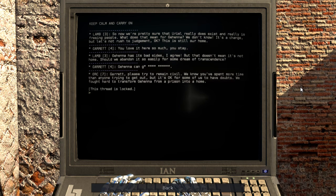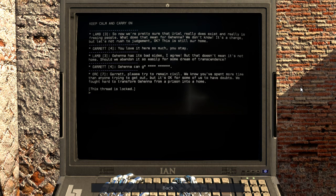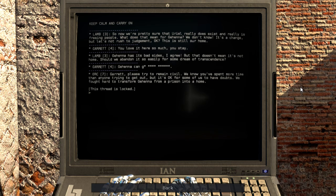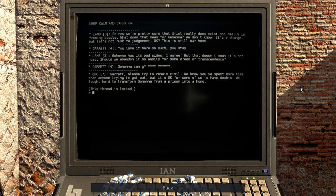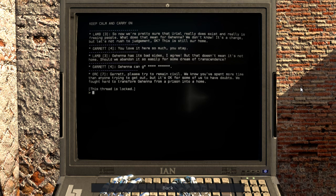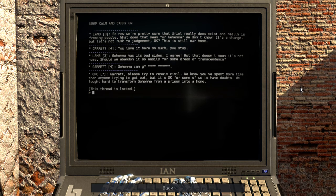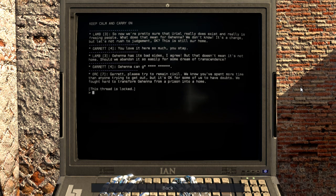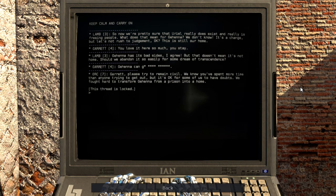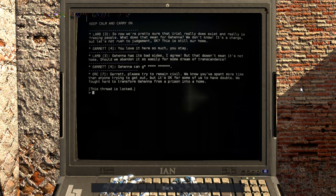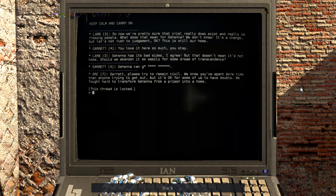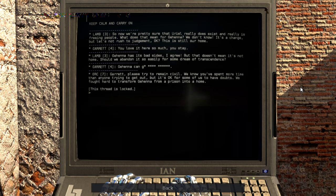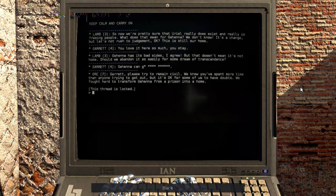So now we're pretty sure that Uriel really does exist and really is freeing people. What does that mean for Gehenna? We don't know. It's a change, but let's not rush to judgment, okay? This is still our home. You love it here so much, you stay. Gehenna has its bad sides, I agree, but that doesn't mean it's not home. Should we abandon it so easily for some dream of transcendence? Garrett, please try to remain civil. We know you've spent more time than anyone trying to get out, but it's okay for some of us to have doubts. We fought hard to transform Gehenna from a prison into a home.